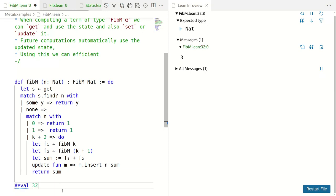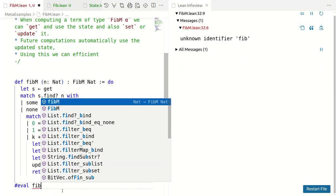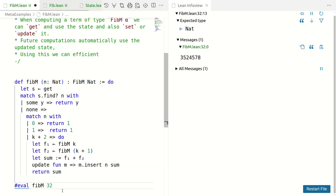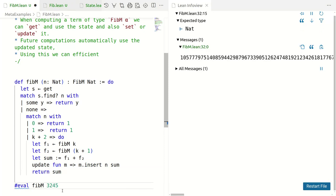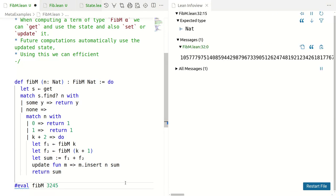32 was horrible. It's instant. FibM of 32 is now instant, 324 is instant, 3245 is instant. Giant number, it's still instant. As it should be because it's a linear calculation and modern computers are fast.